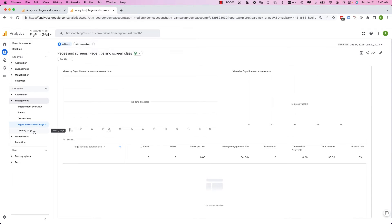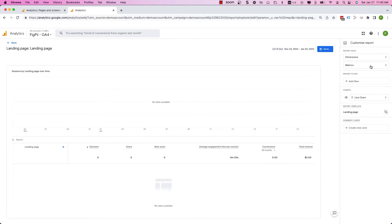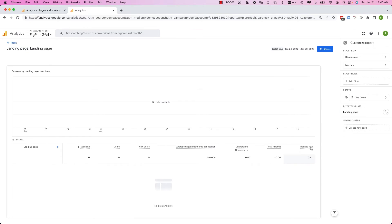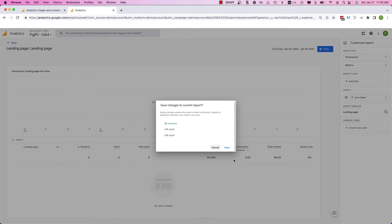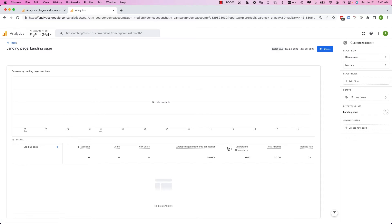I'll save the report. I can do the same thing with the Landing Page report — click on Landing Page, click the Edit button, click on Metrics, search for bounce rate, click Apply, and my bounce rate column appears. Then click Save to the current report — or save it as a different report, but I want to save those edits to the existing report. This way you'll be able to view your top landing pages report with their bounce rate in Google Analytics 4.